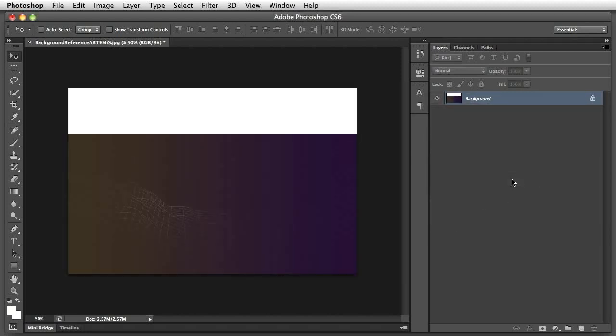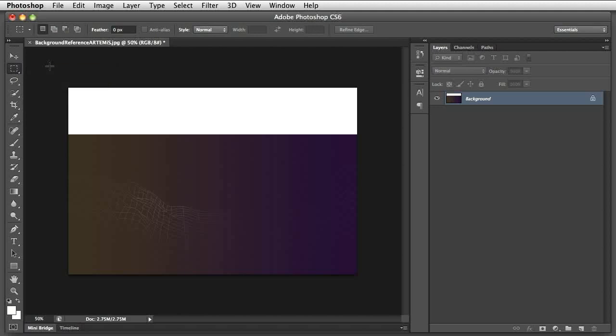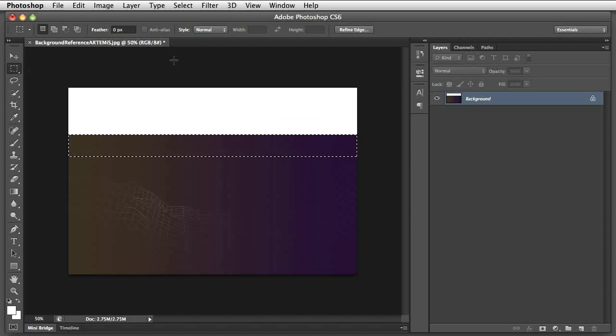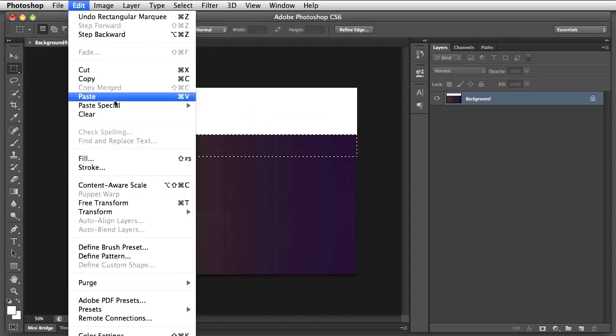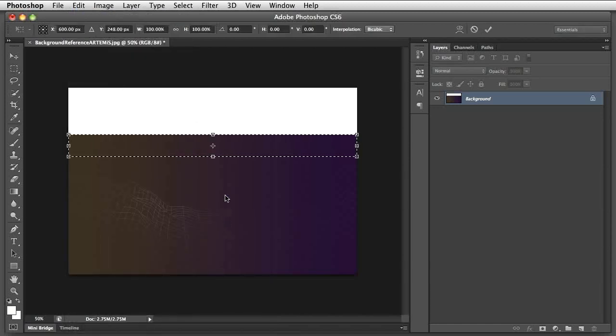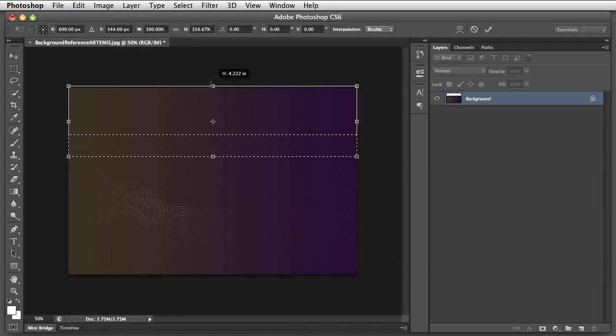The canvas size is now 1200 by 800 pixels. To fill the extra space on the top, first click on the Rectangular Marquee tool on the left toolbar and select the top area of the purple image. Then go to Edit, Transform, and select Scale. Grab the handle on the top of the rectangular outline and pull it to fill the extra space.